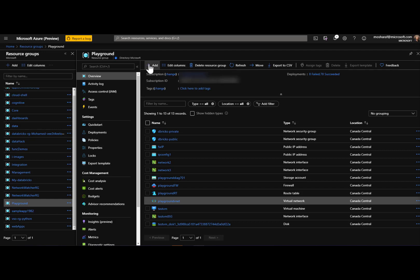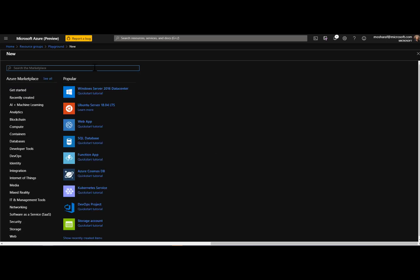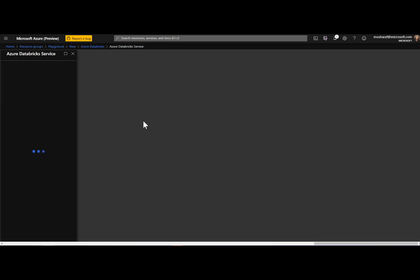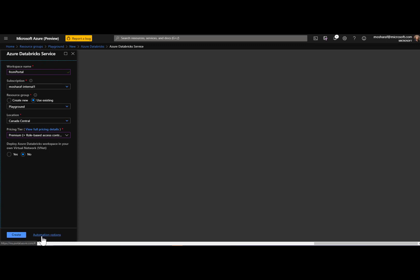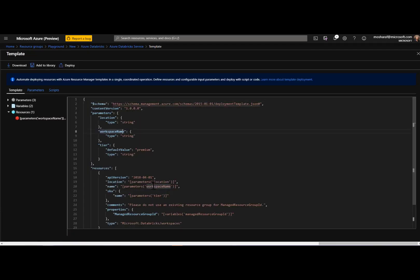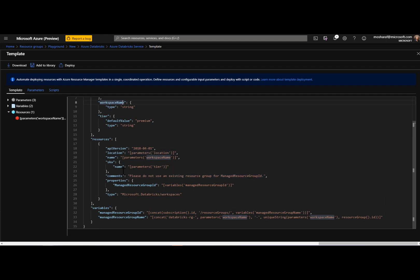I'm inside the portal right now, in a resource group called Playground. Just like creating any other resource in Azure, I'm going to create an Azure Databricks resource. I'll choose a name, use the existing Playground resource group, and select a pricing tier. For now we will not choose VNet integration — that will be covered in another video. We can check the ARM template using the automation options. As you can see in the ARM template, there is only one resource: an Azure Databricks workspace, with the managed resource group ID set in its properties.